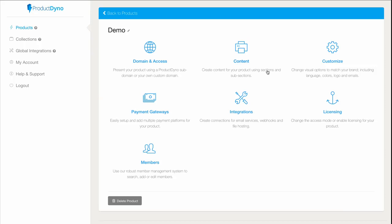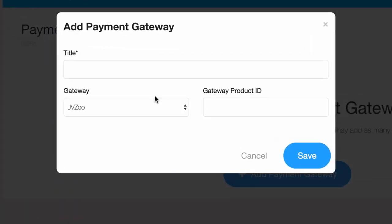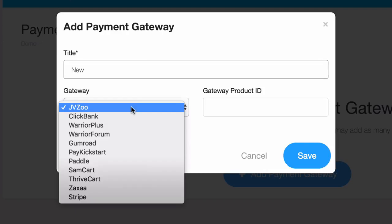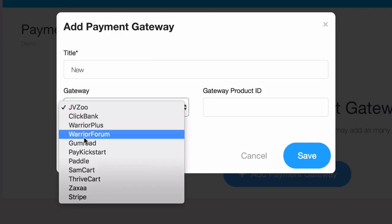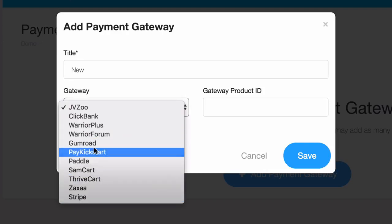The next thing we might set up is the payment gateways. Just click add a payment gateway, give it a title, choose from a wide list of payment gateways and affiliate platforms, and just fill in the information you need from your gateway.